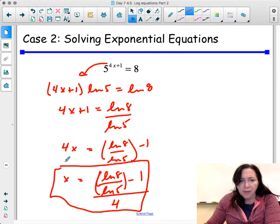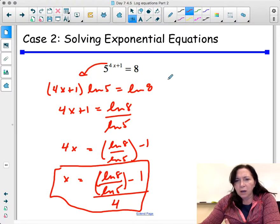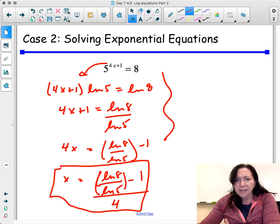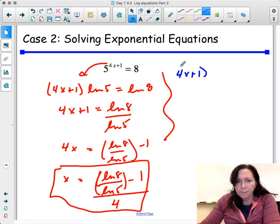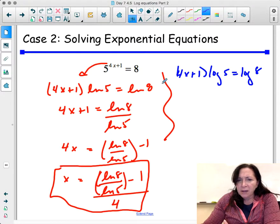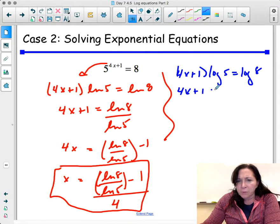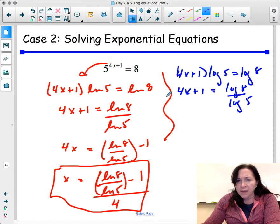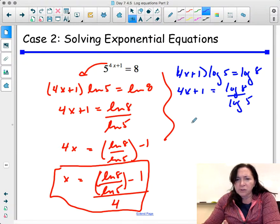Keep in mind I used the natural log, but I didn't have to. I could have said (4x plus 1) log 5 equals log 8 using base 10. You'd get 4x plus 1 equals log 8 divided by log 5, and then just solve for x.